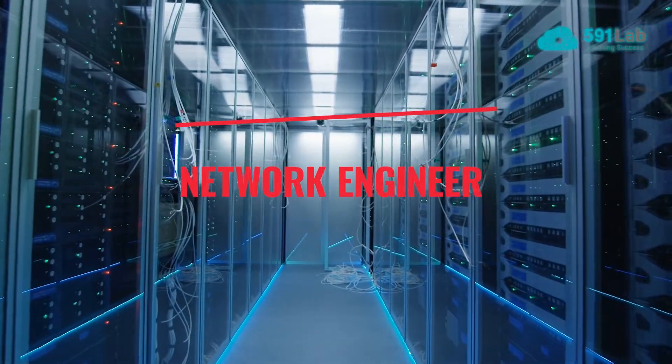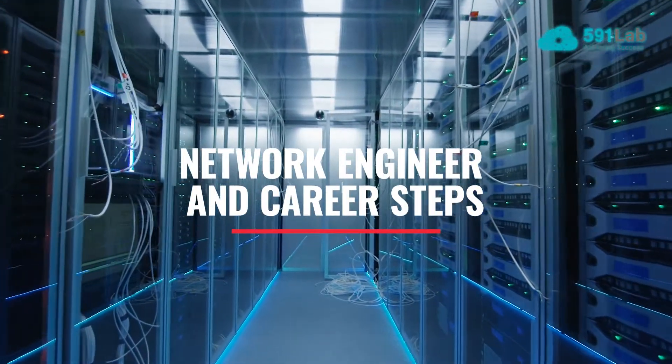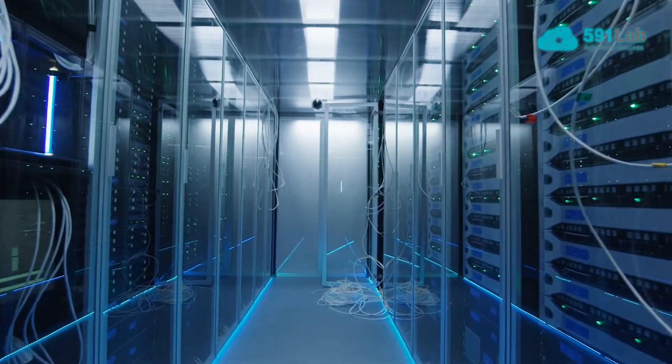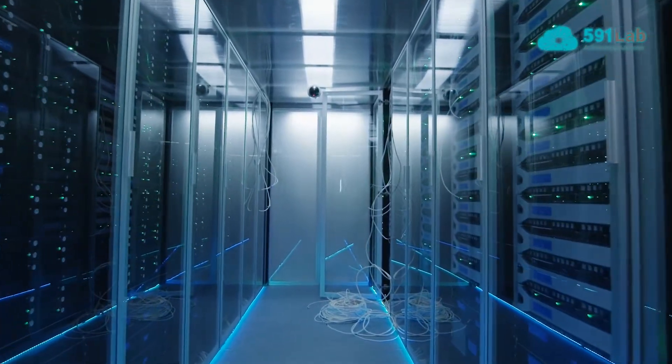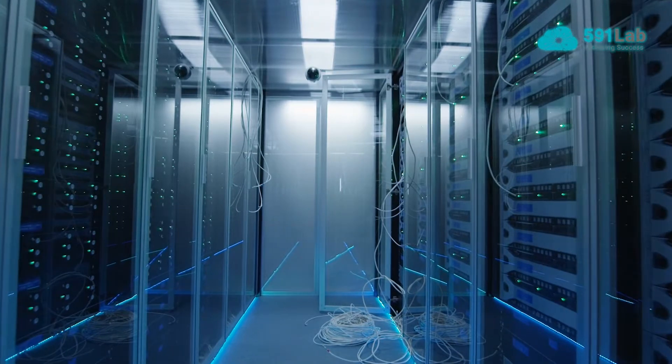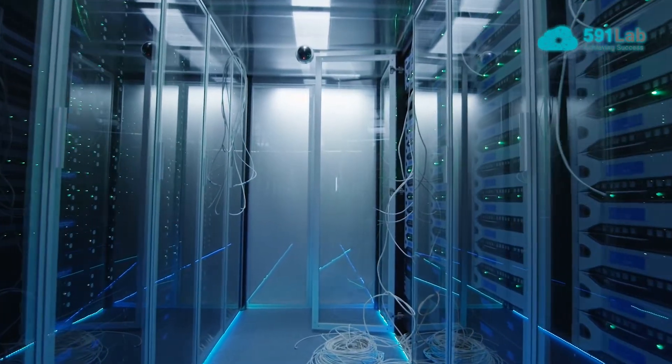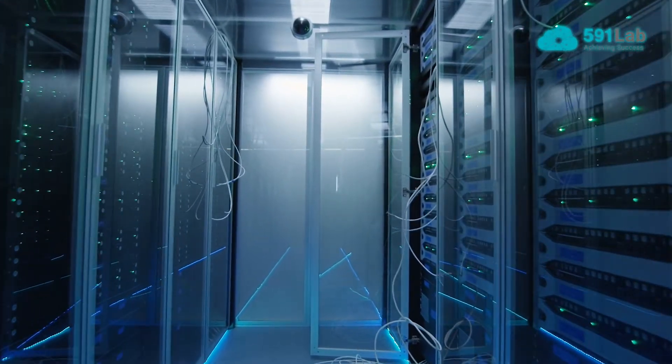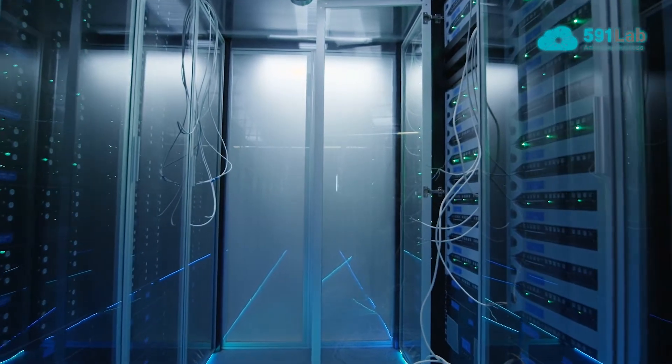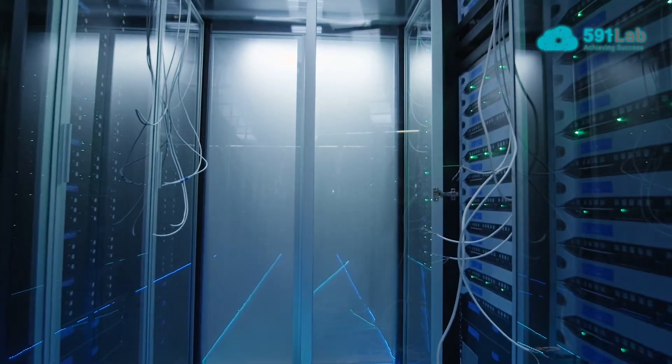A Network Engineer is a person who designs, installs, and manages computer networks. They make sure that the network is up-to-date with new technologies and make alterations to ensure that it will continue to work efficiently.